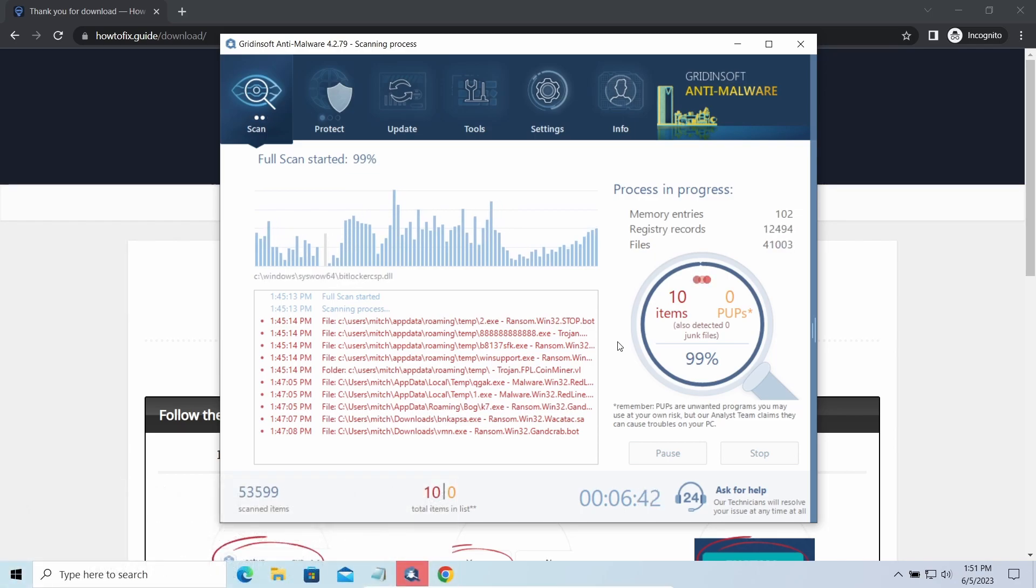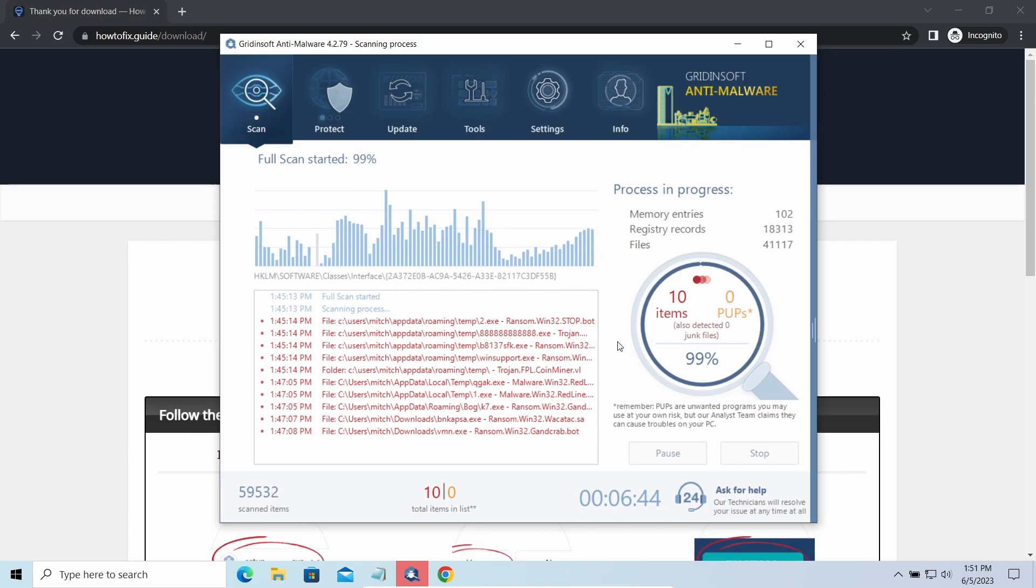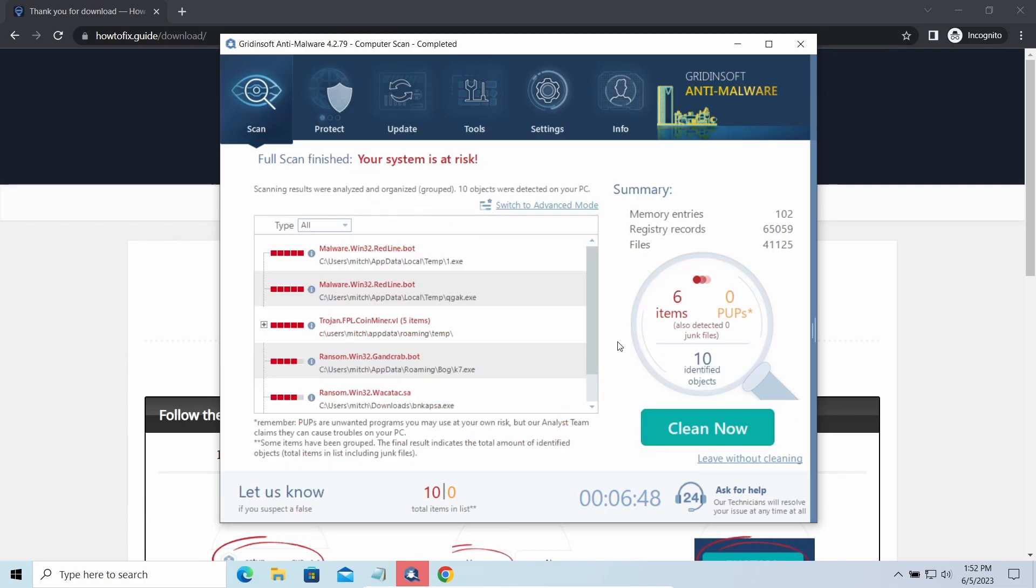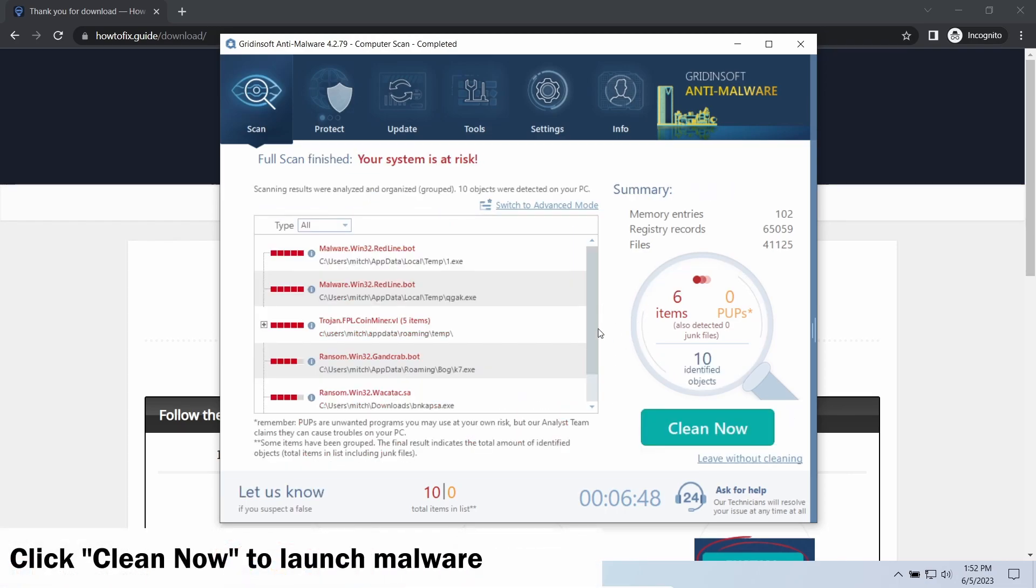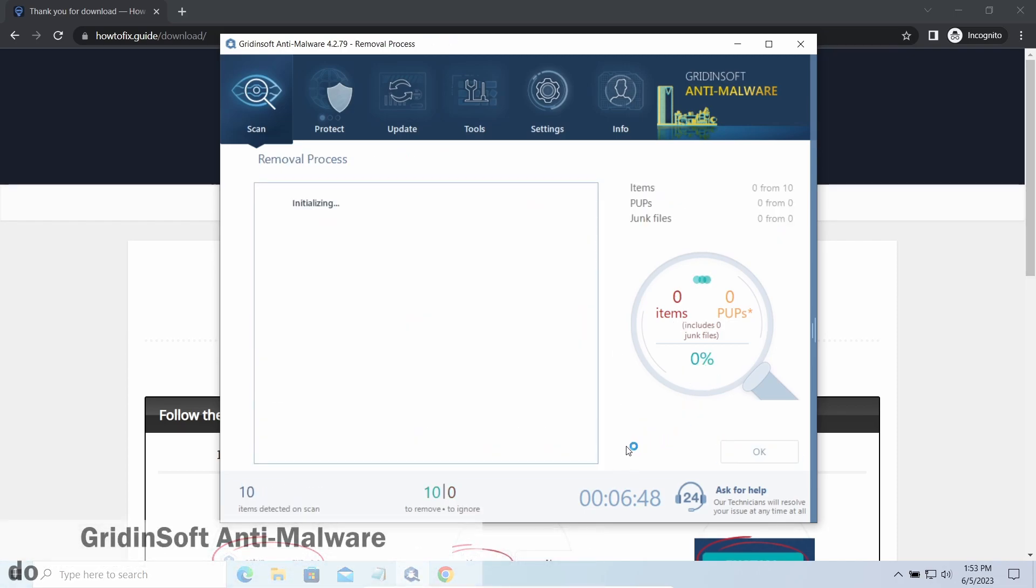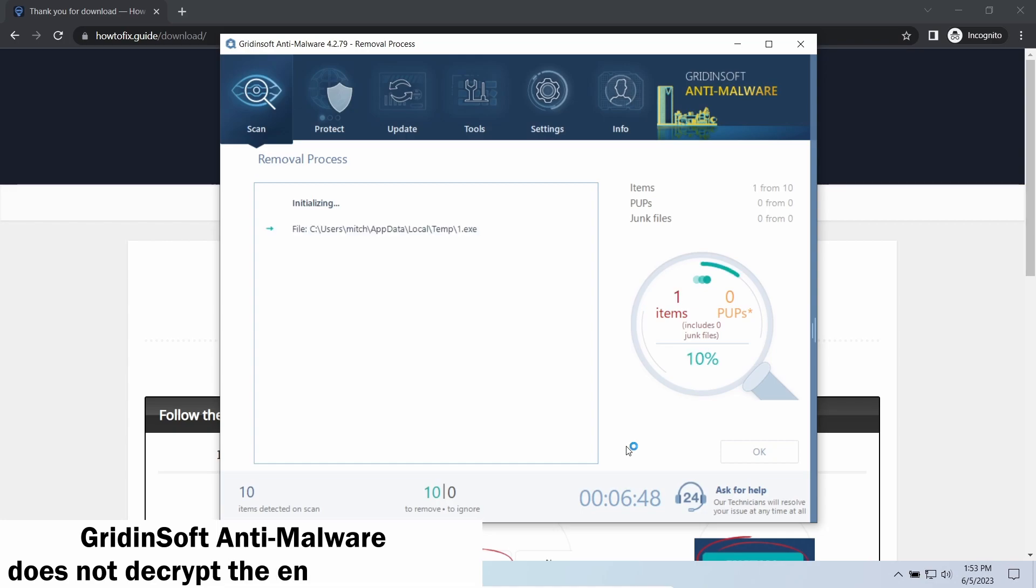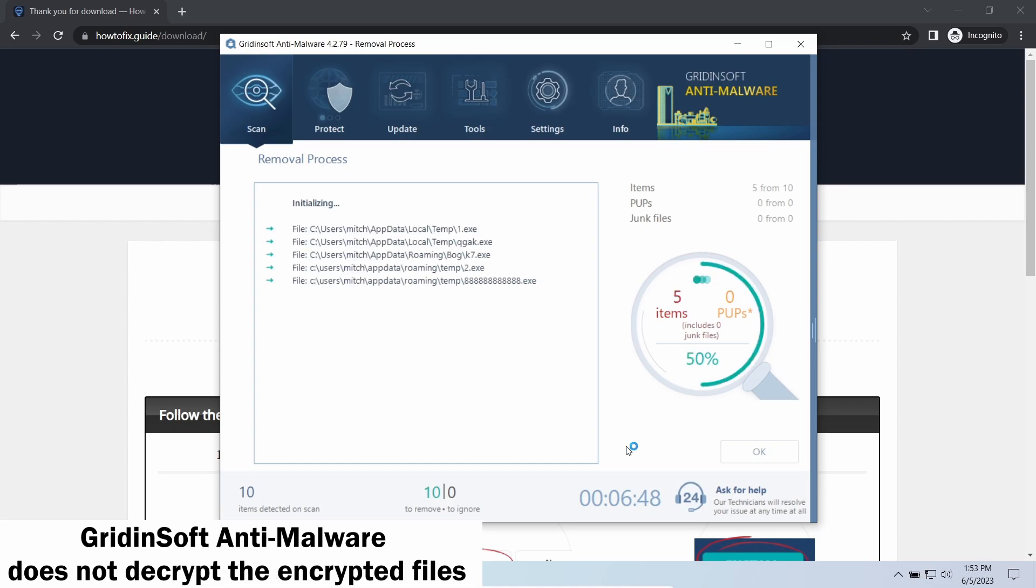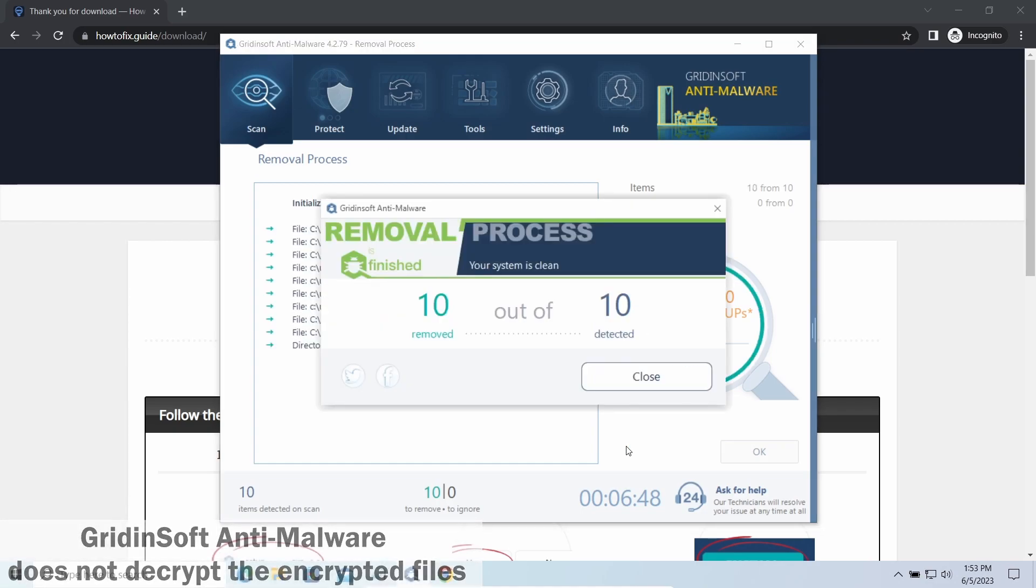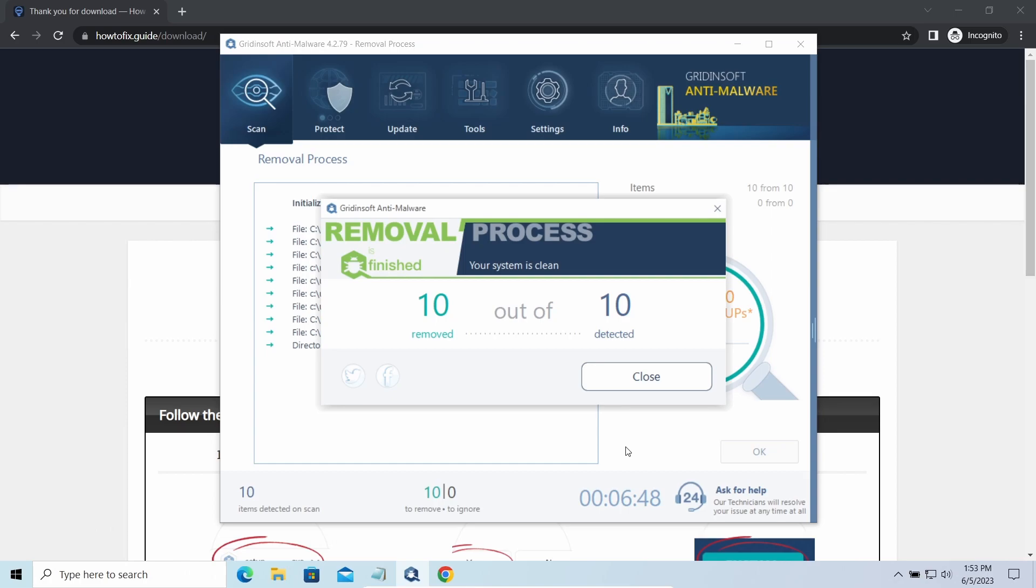While we were talking, GridinSoft program successfully completed its job. It detected all the payloads that appeared during the attack. Click clean now to wipe them out and make your PC clean from malicious programs. Please note, GridinSoft Anti-Malware is a malware removal program, not a decryptor.